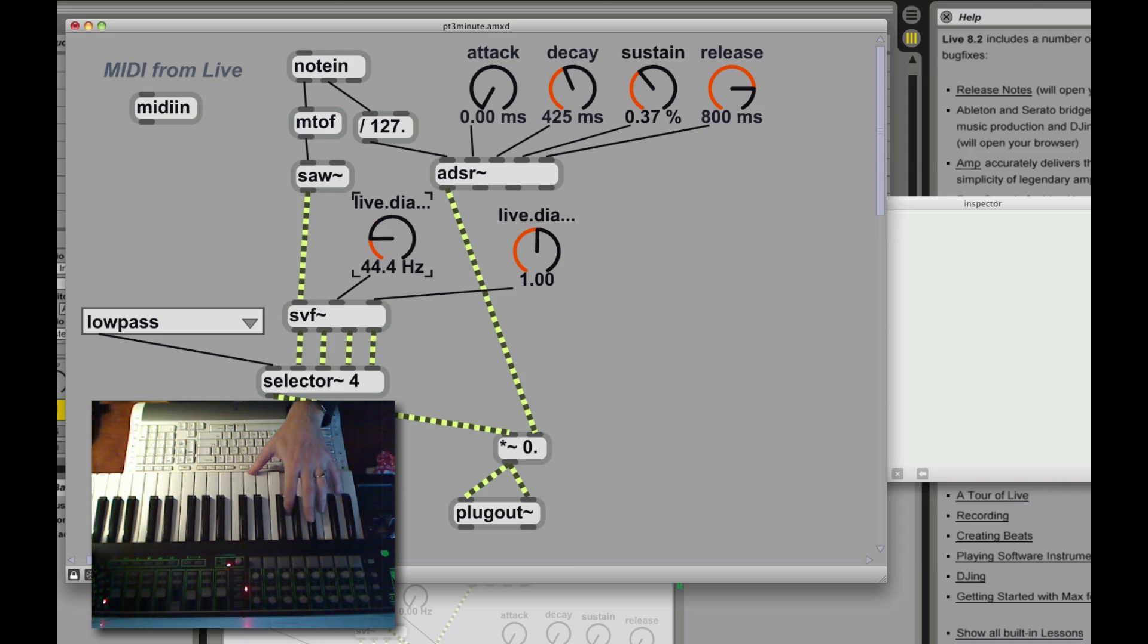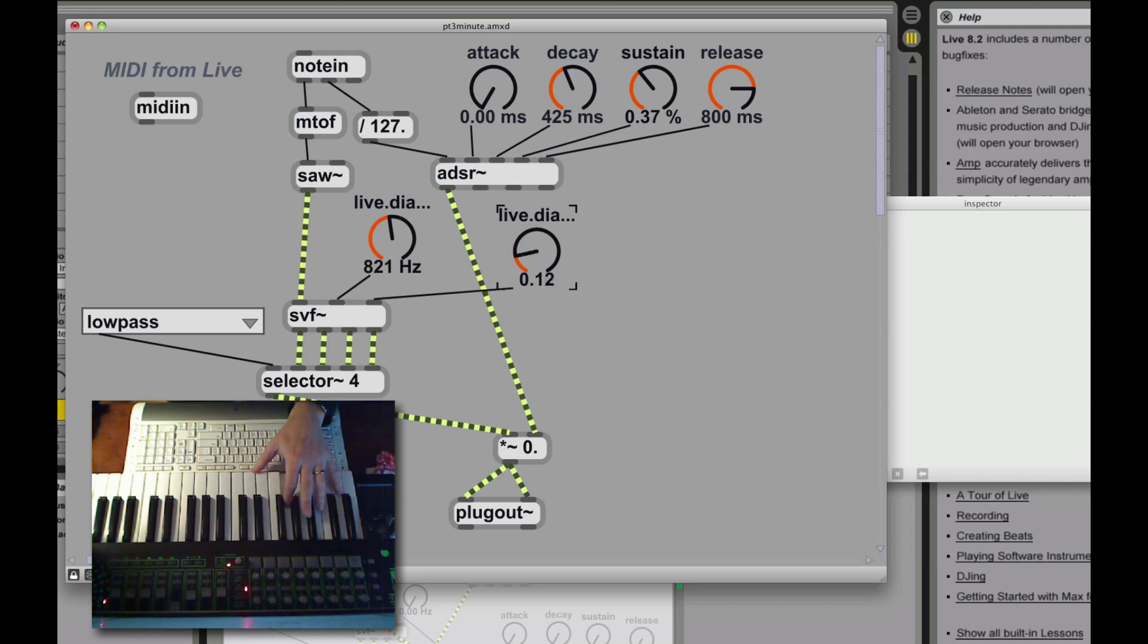Now we'll start to hear that characteristic wah here. Adjust the resonance.